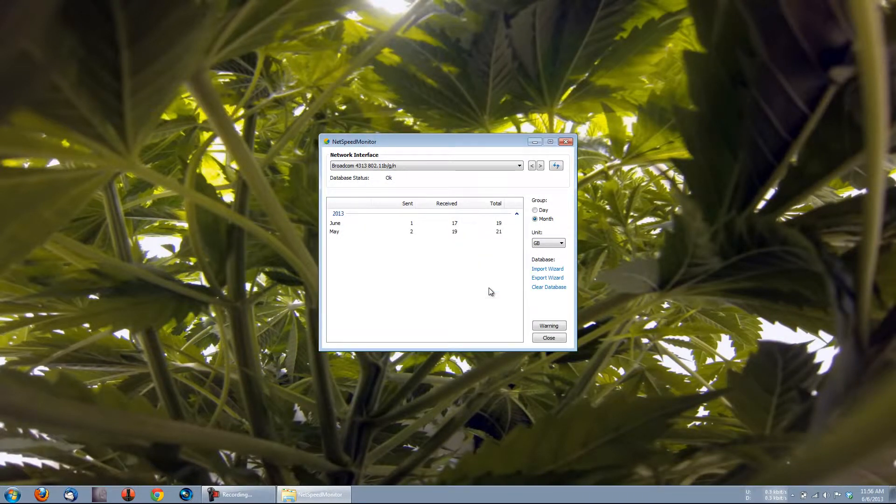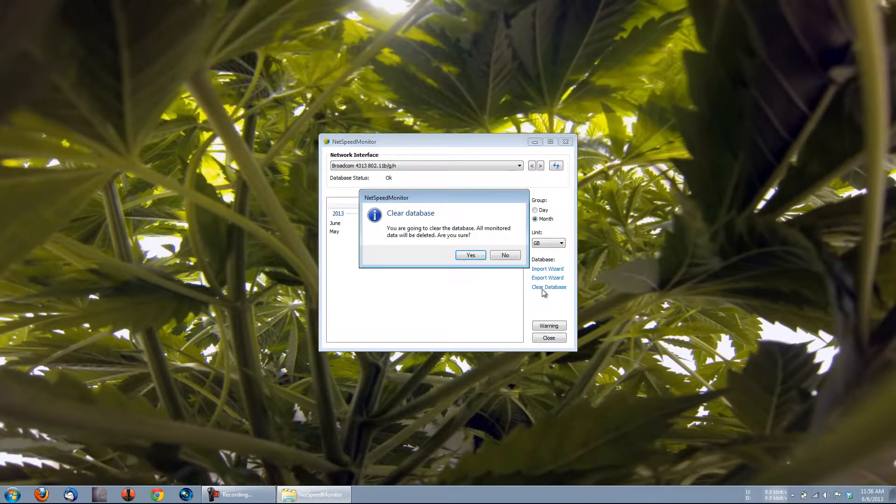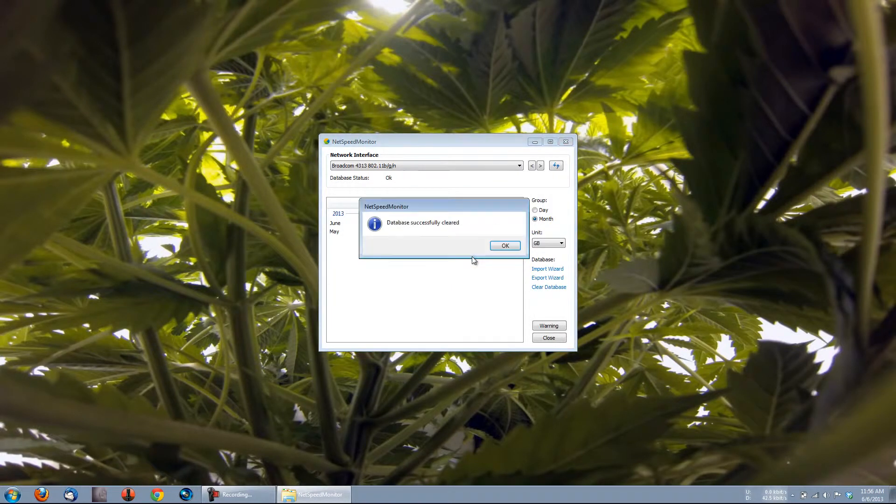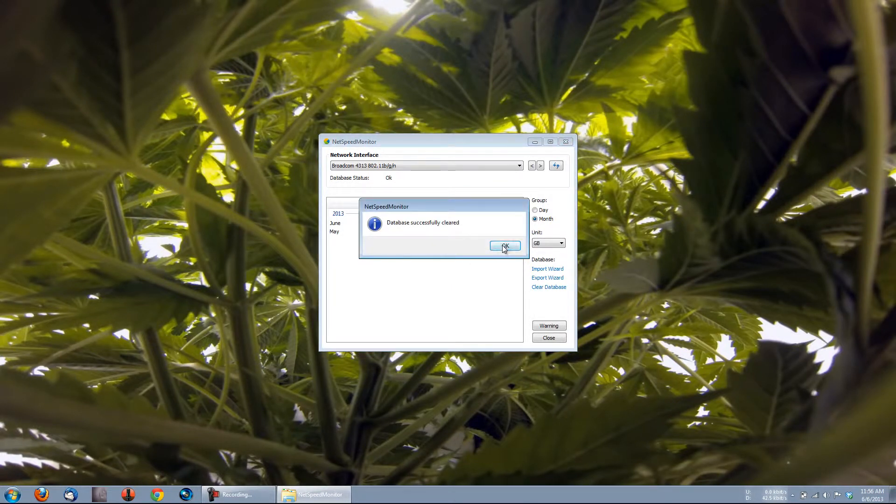If I click on Clear Database, I get a prompt that says, You are going to clear the database. All monitored data will be deleted. Are you sure? Click Yes, and the database is wiped.